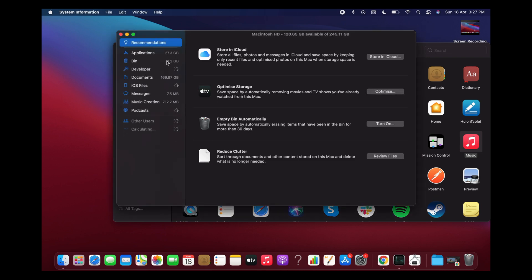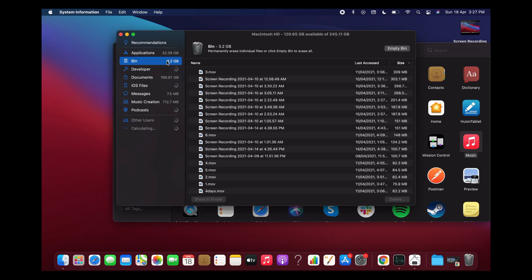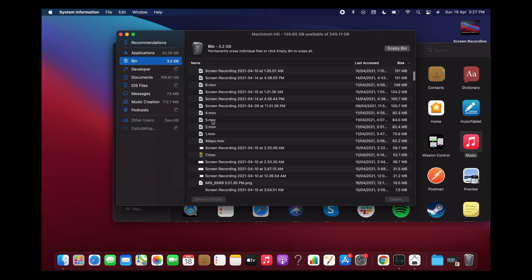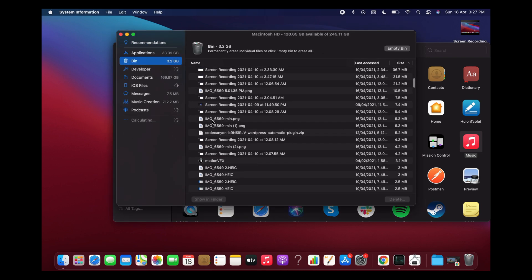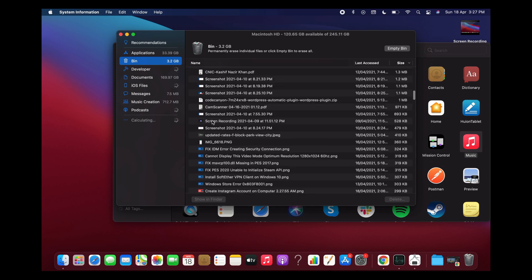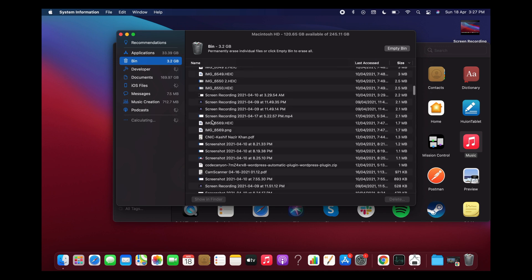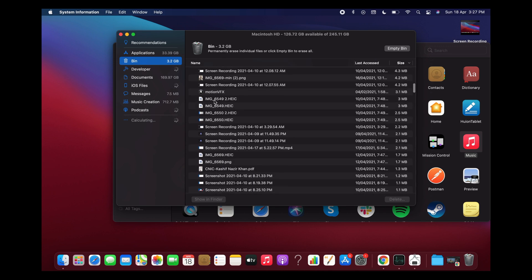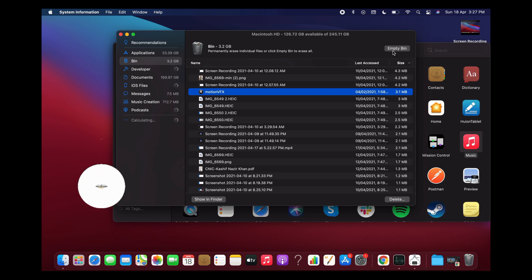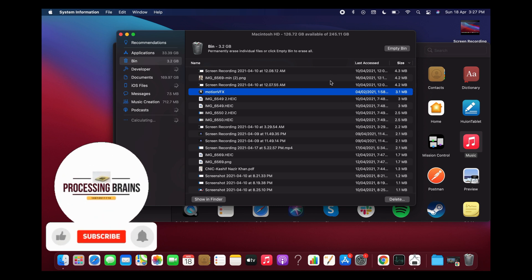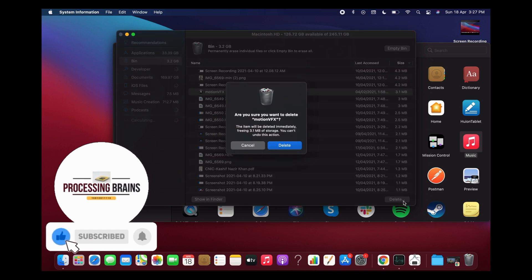Once there, go to your Bin. In the Bin, you need to find that program. Here you can see the program. Select it and tap on Delete.